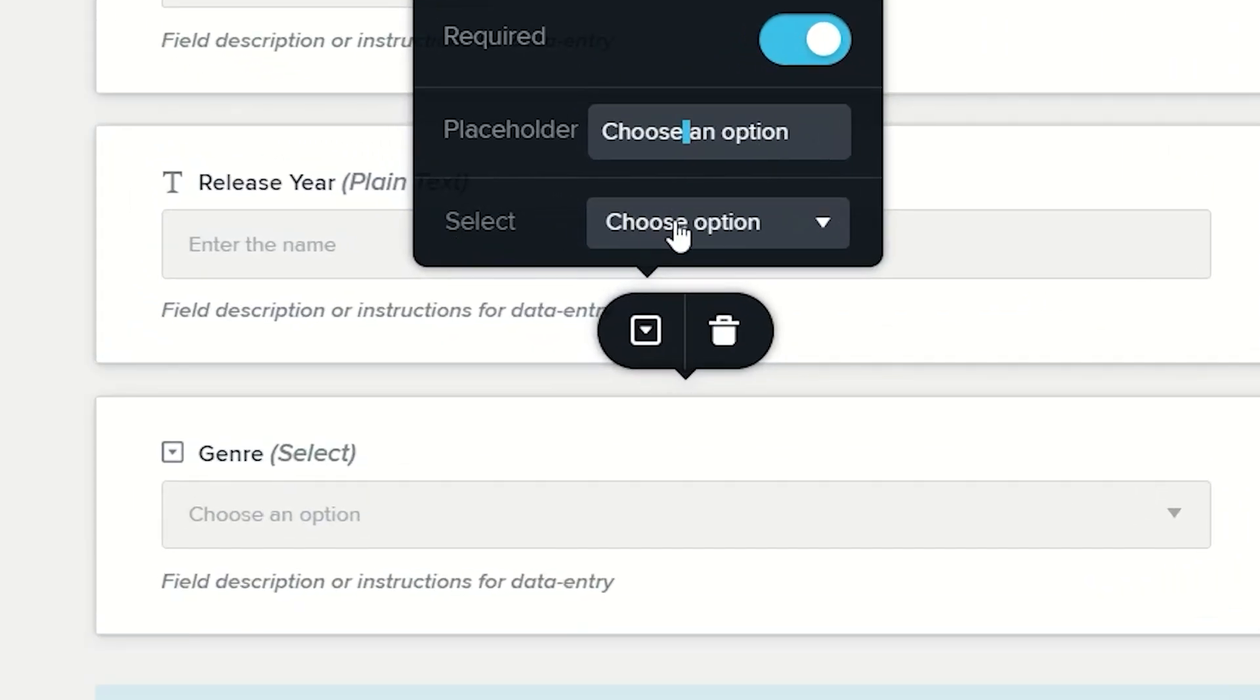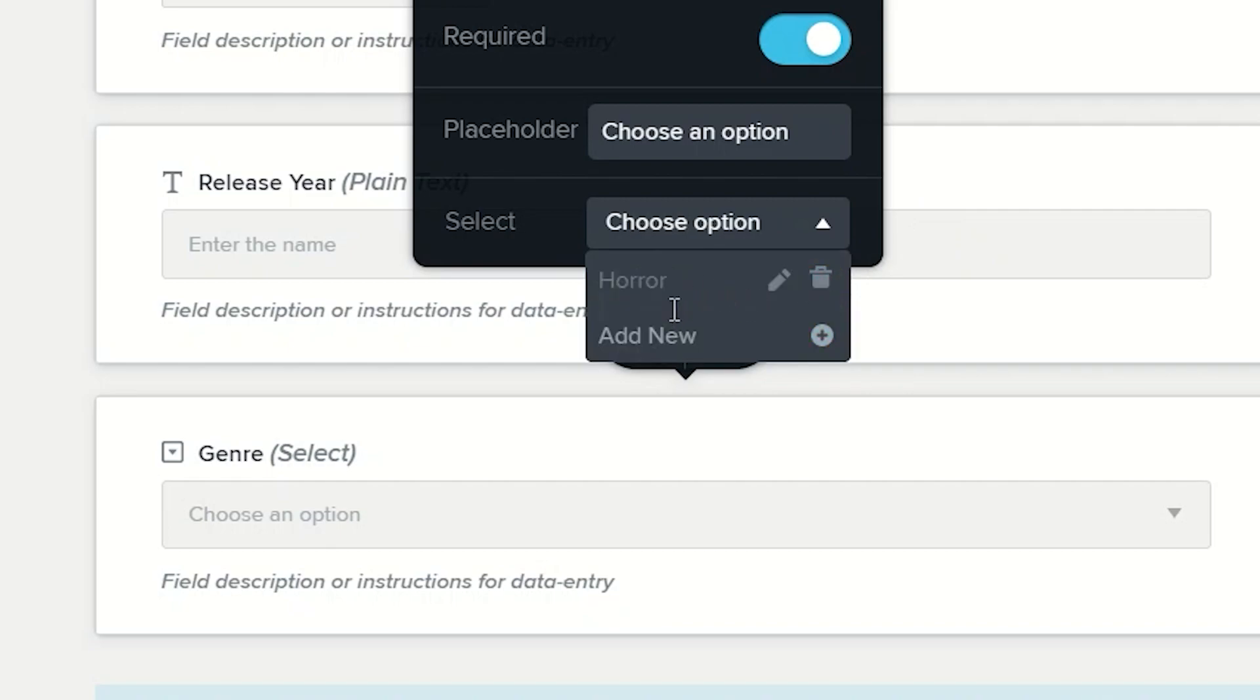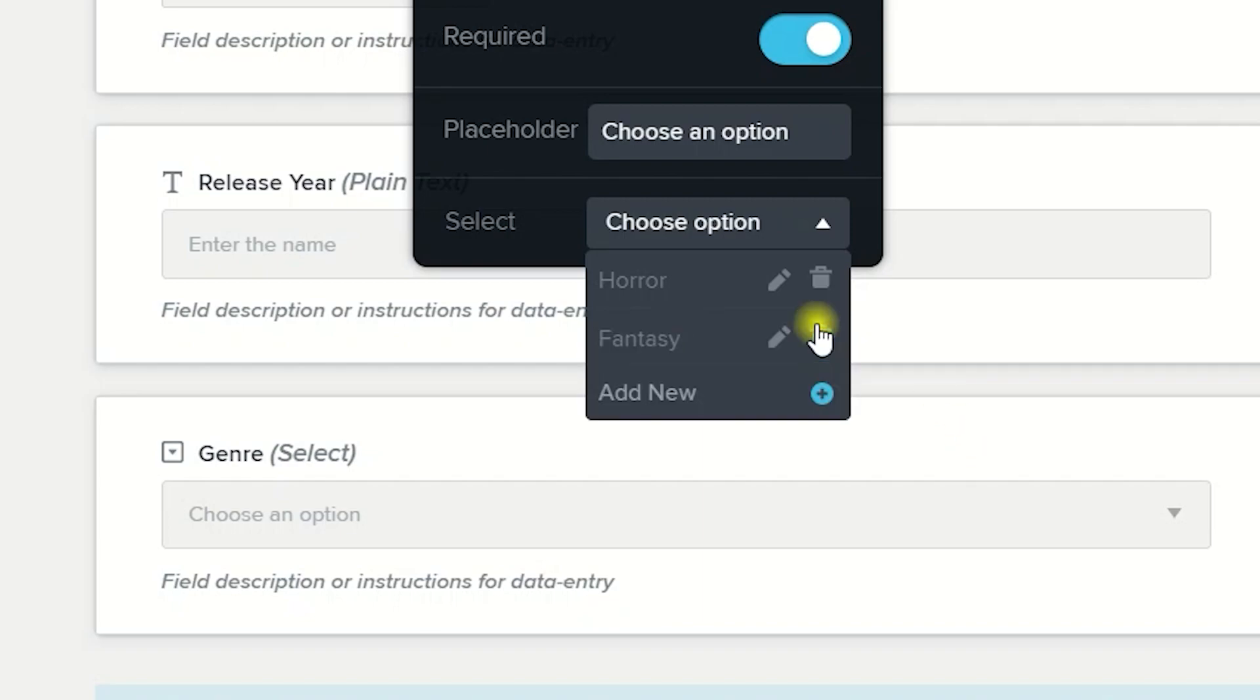Next to select click on the drop down and then where it says add new let's type in a genre like horror and then click on the plus. Add another one, add new fantasy, click on the plus.